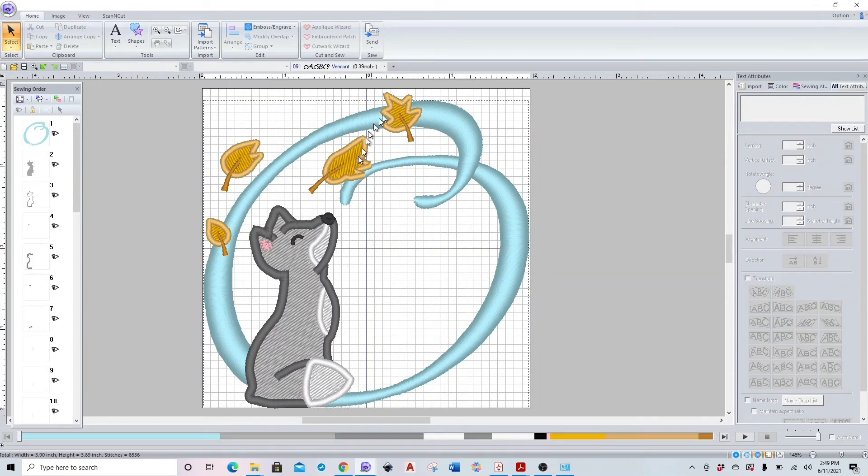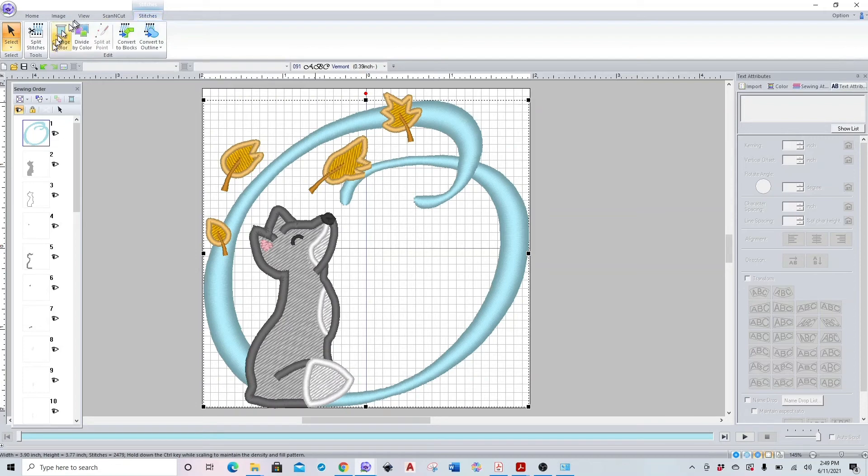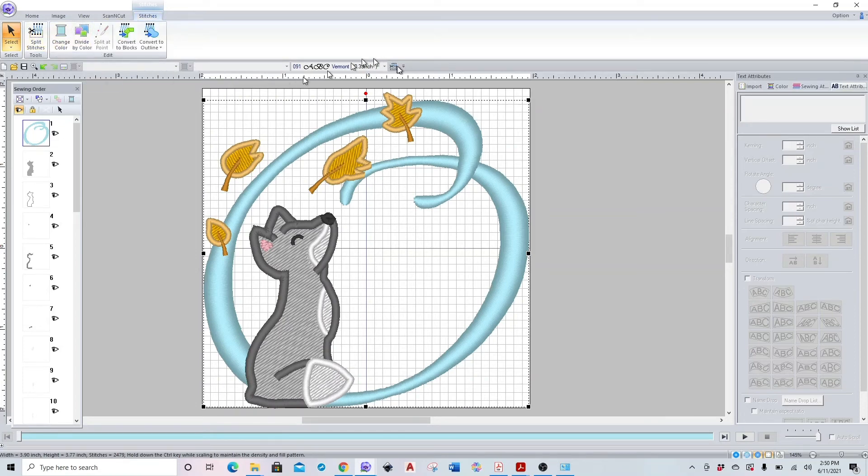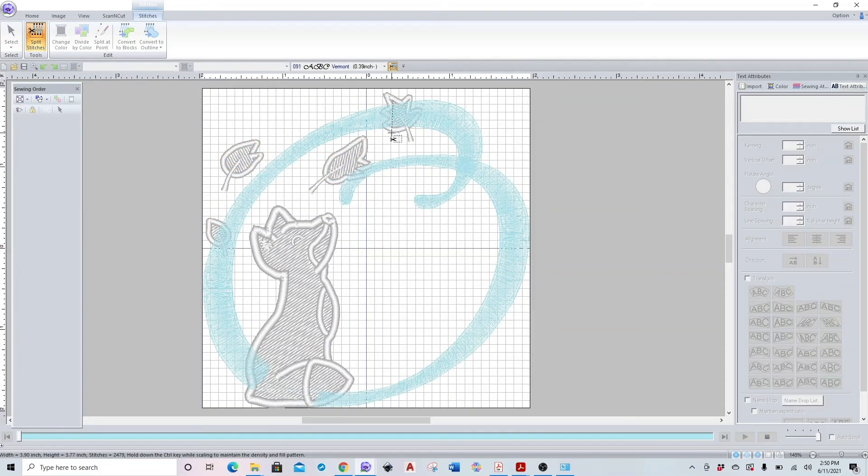All right, so all I have left is this little leaf up here. To make it easier for me, I'm going to go back to my stitches tab. I'm going to right-click split stitches and add it to my quick access toolbar so I can just click there instead of going through that tab every time. And now I can just click that box and cut out my stitches underneath my leaf.